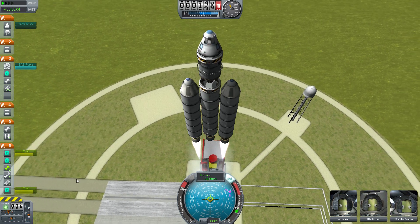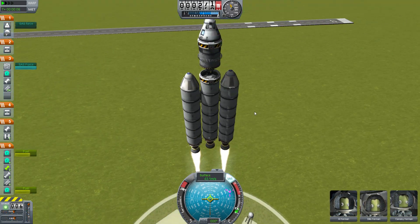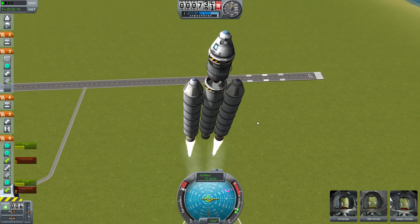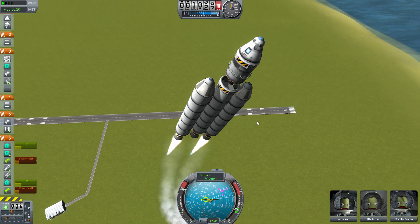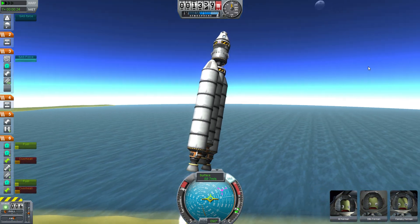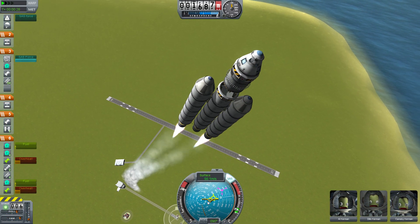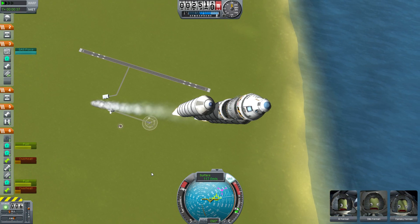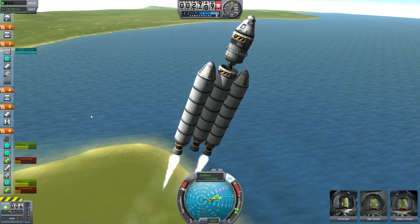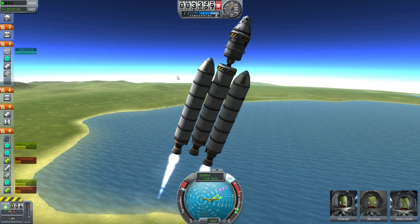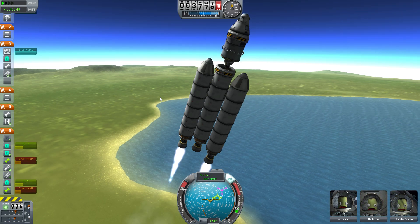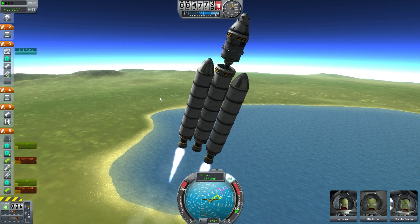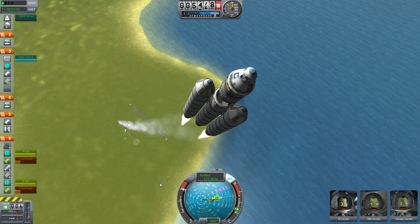Right off the bat I'm going to angle us so that we're pointing about 70 degrees — that's actually 20 degrees towards the horizon. I usually go in the direction of a heading of 90 degrees, because I like to orbit right around the equator since the Kerbal Space Center is right on the equator of this planet. You can go any direction depending on what you're doing. If you're going to the moon, you probably want to launch towards 90 or 270 degrees — that's just horizontal orbit.